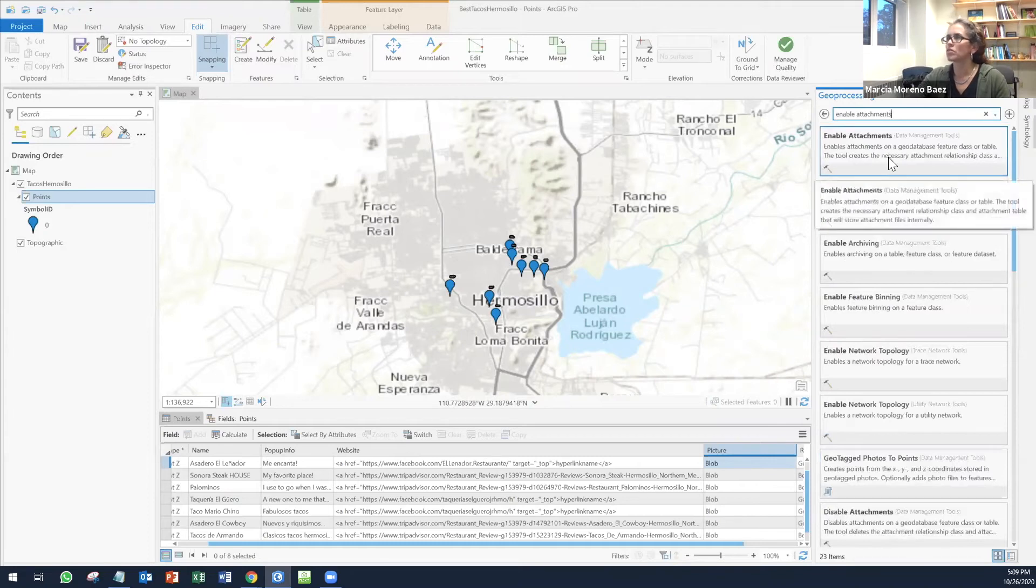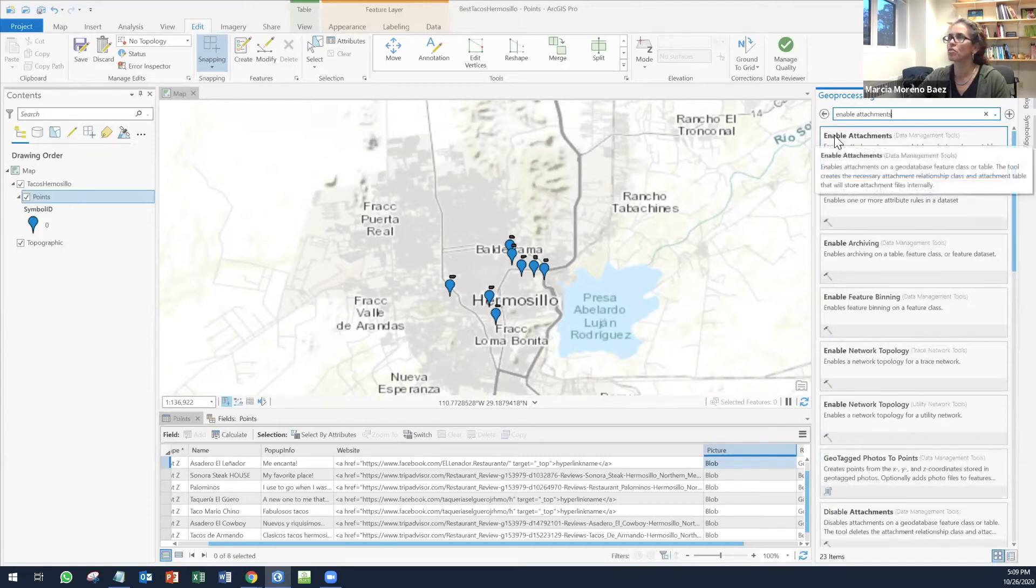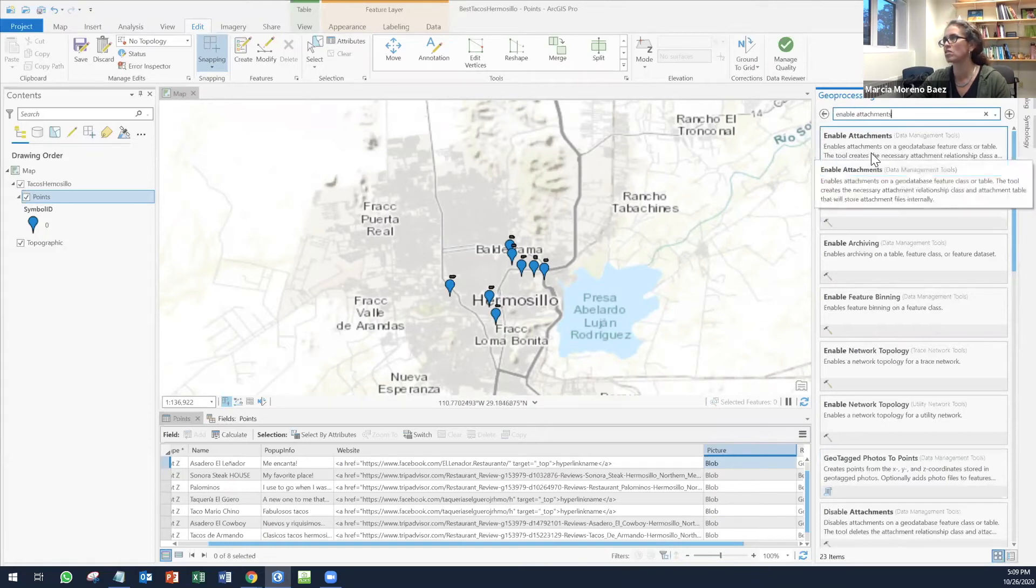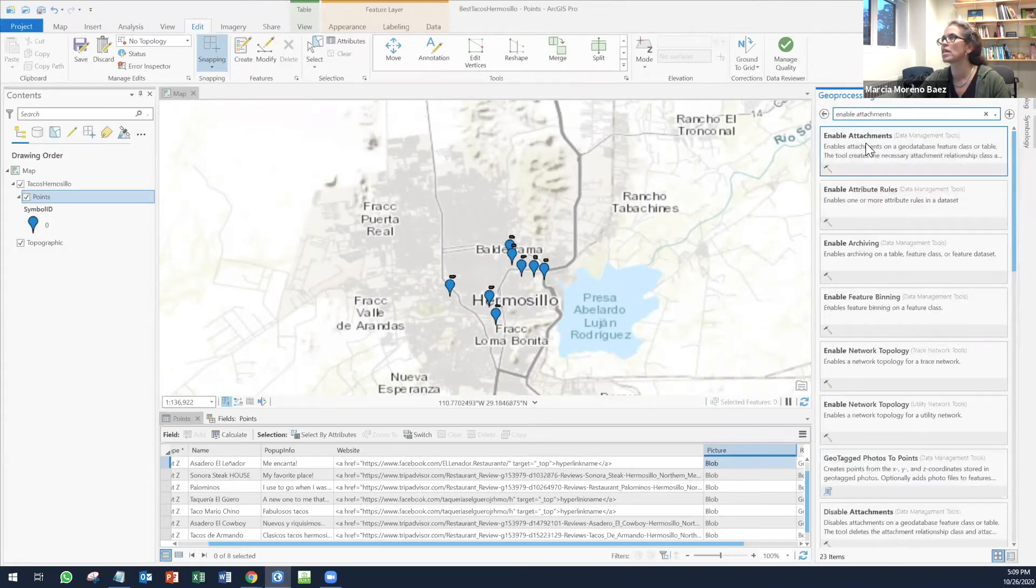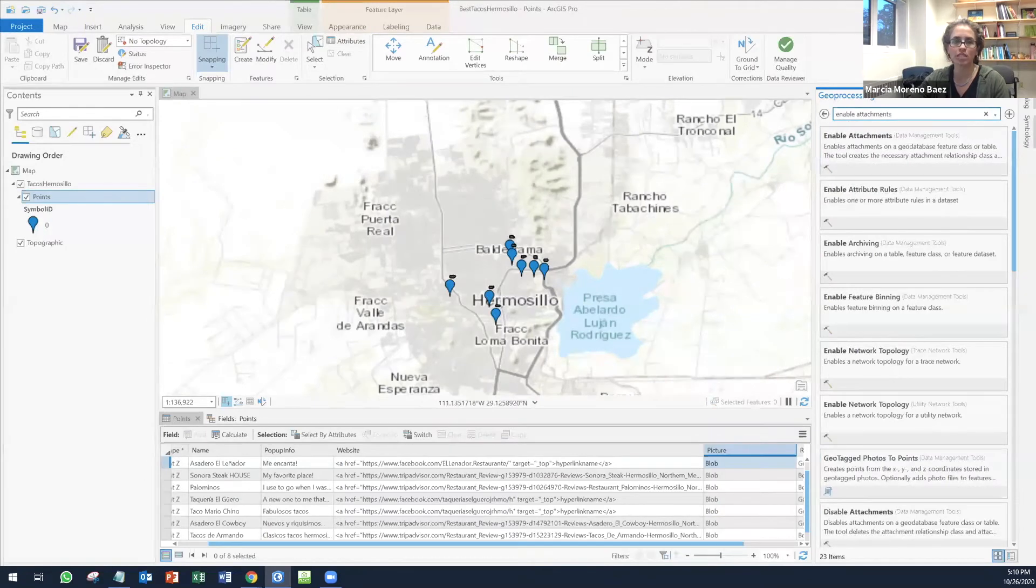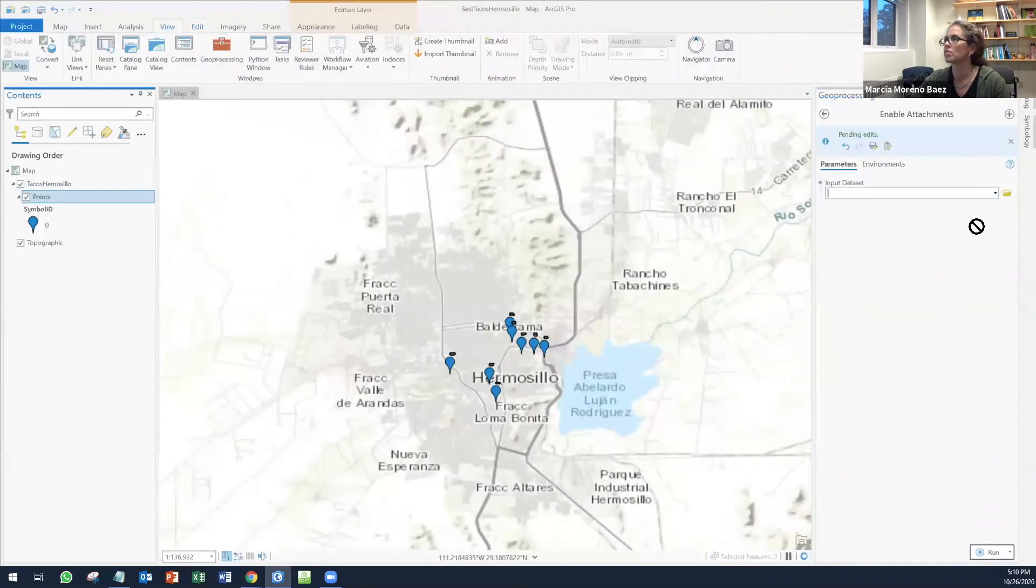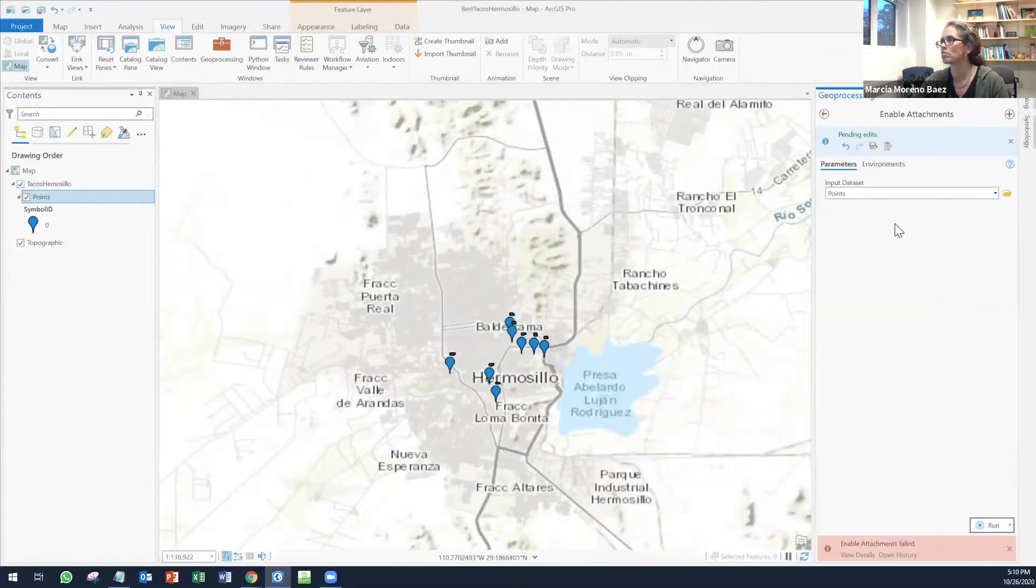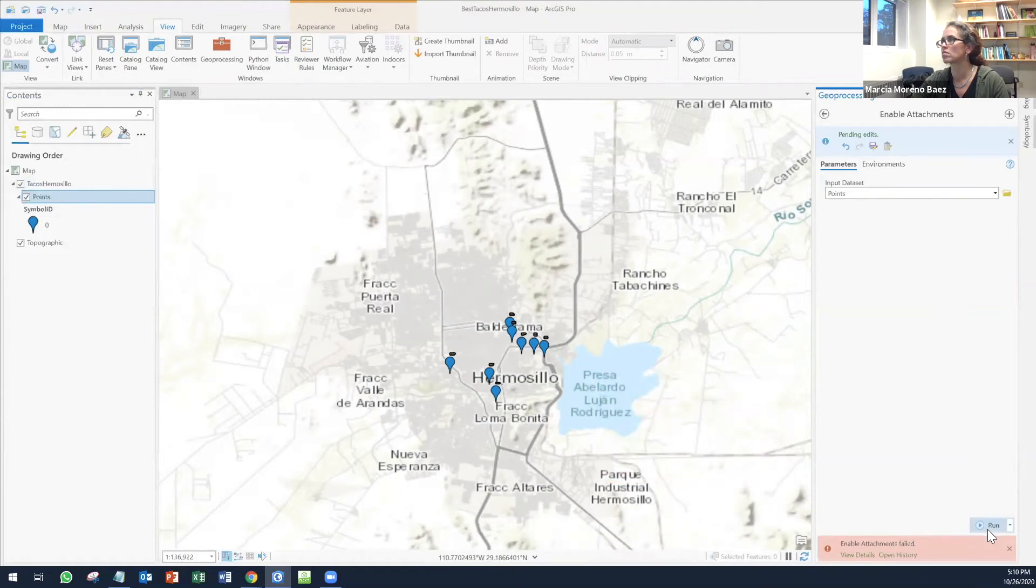And about a picture. Basically you need to look for a geoprocessing tool. If you have the geoprocessing still available, just click on it and look for enable attachments. I'm going to drag these layer here, points, and then I'm going to run.